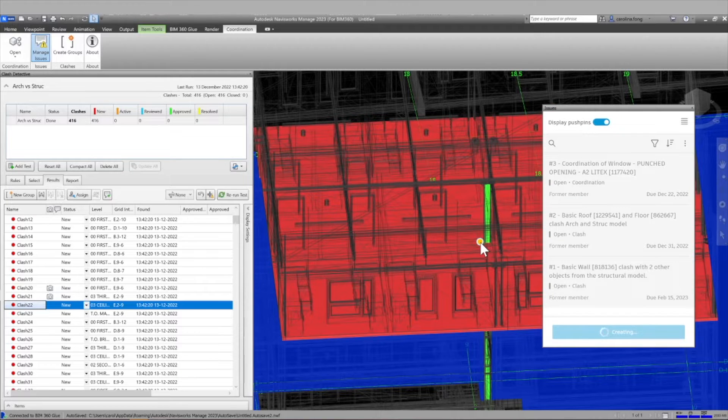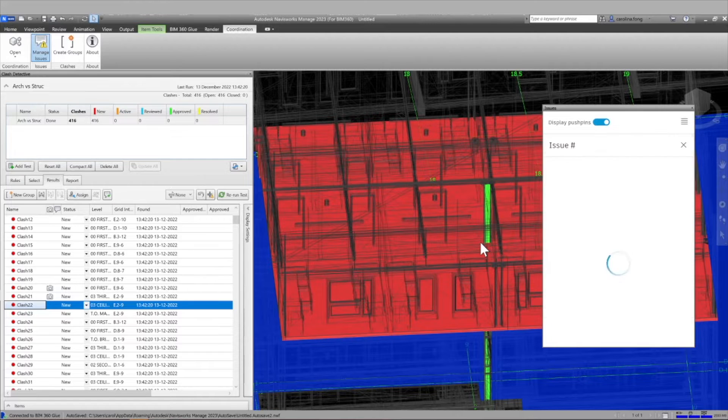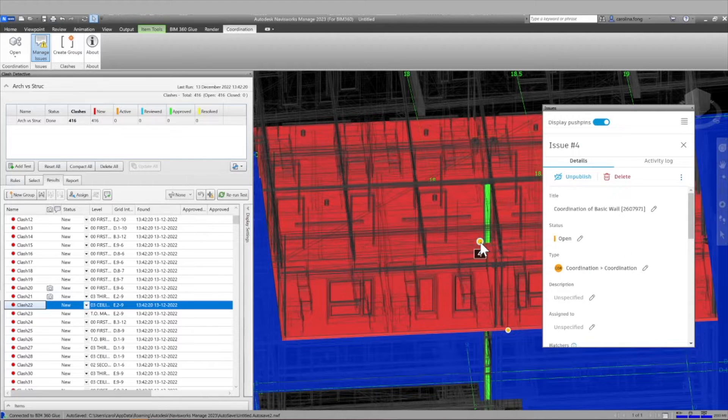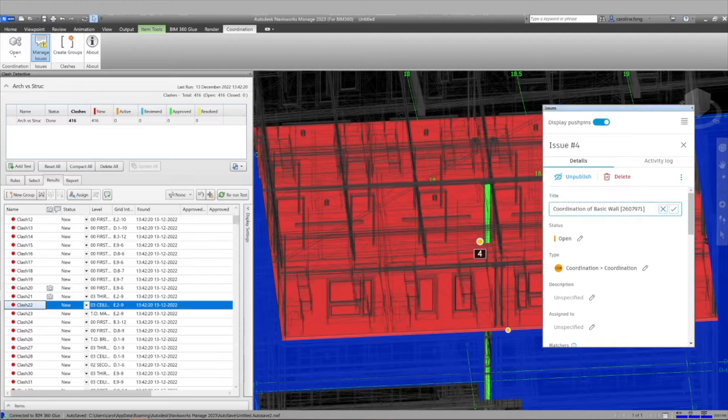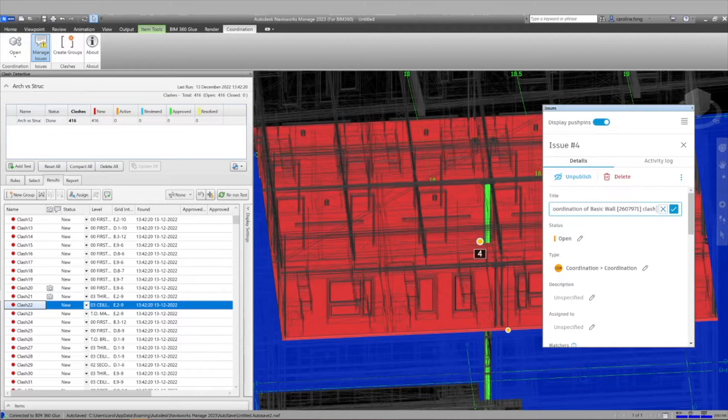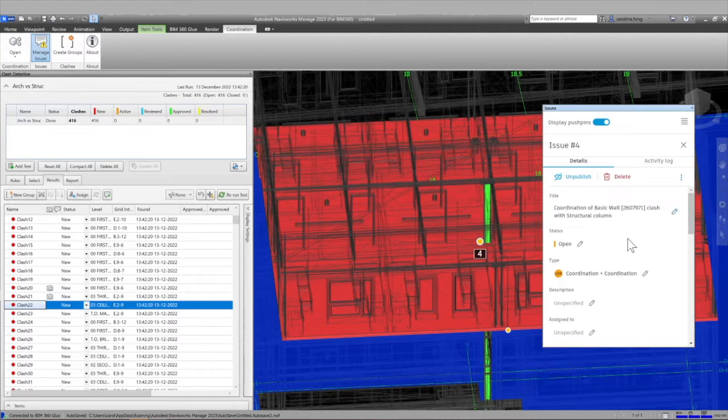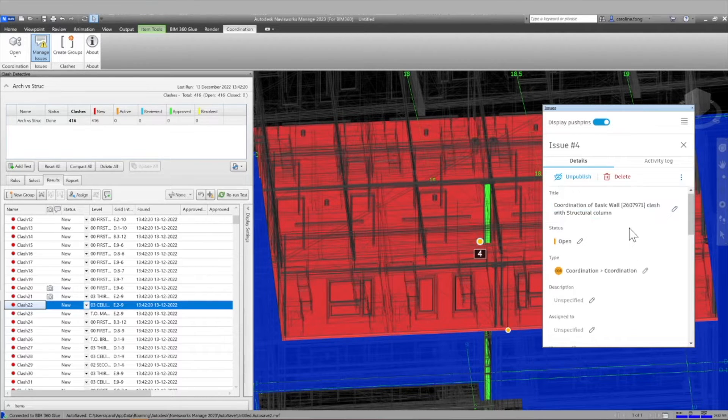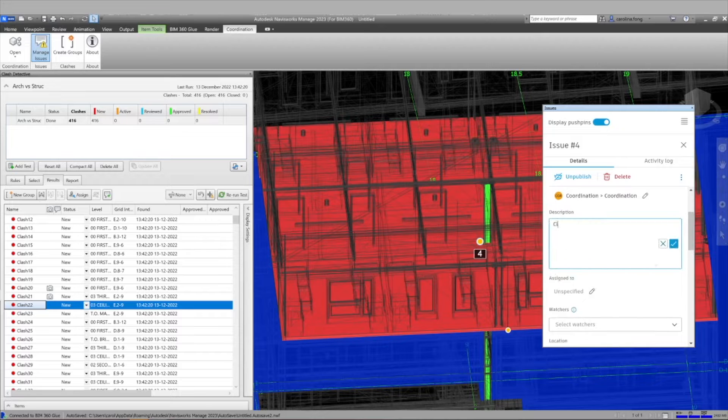Now part of the beauty of this add-in is that you can also create issues from Navisworks. So let's say that we use this traditional clash detection using the clash detective from Navisworks and we select a specific clash that needs to have an issue. We simply click create new issue and type all the information.